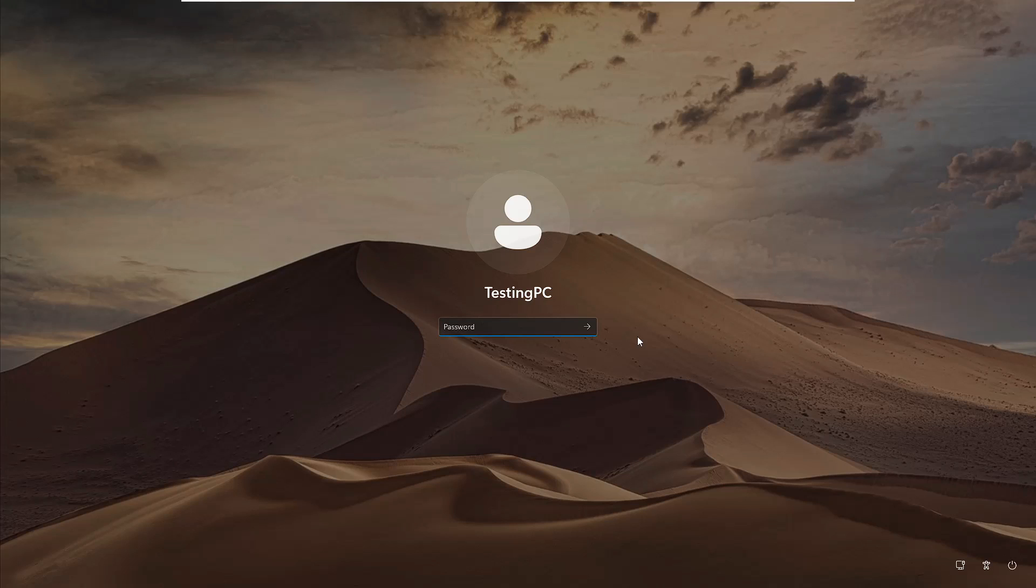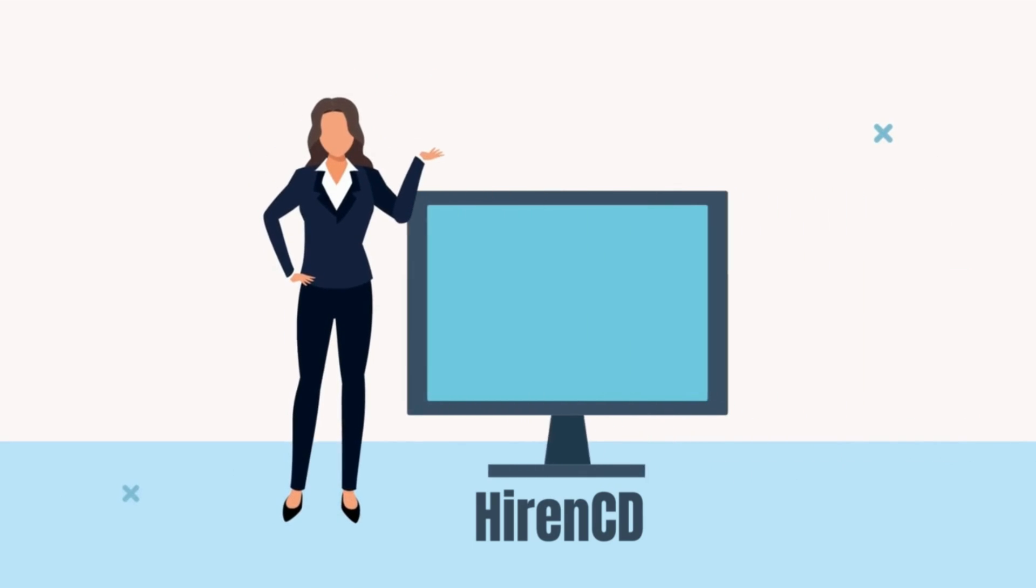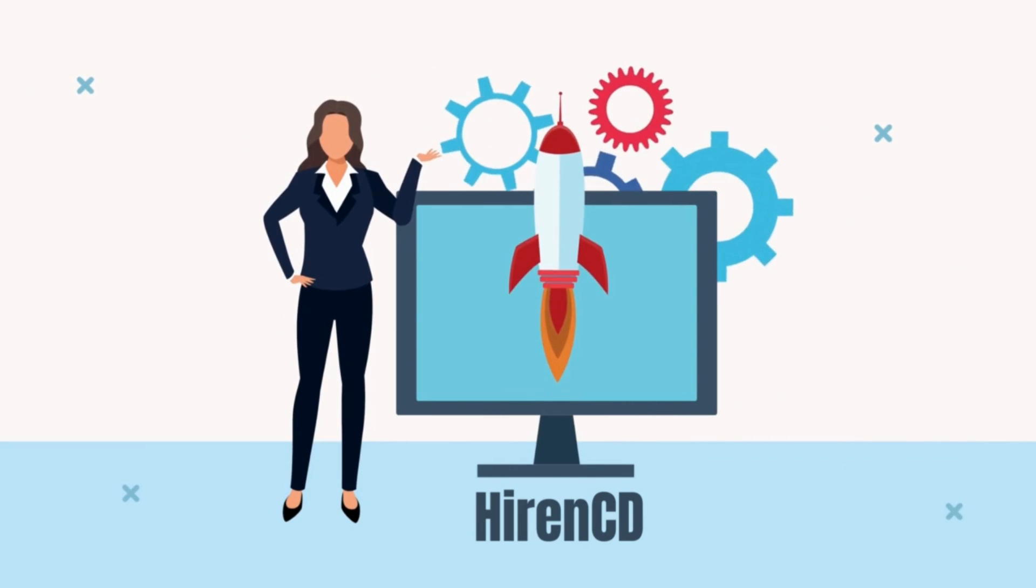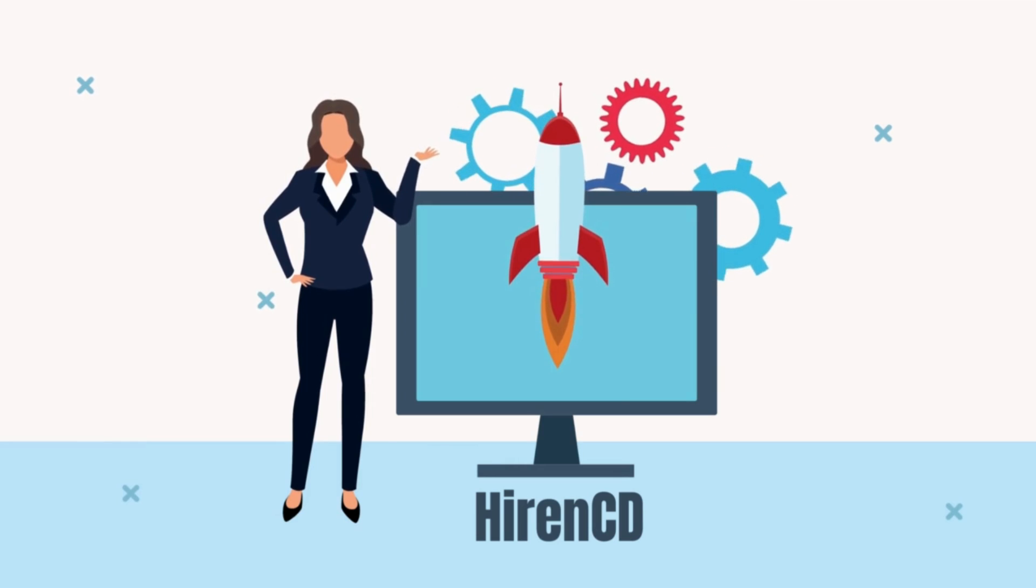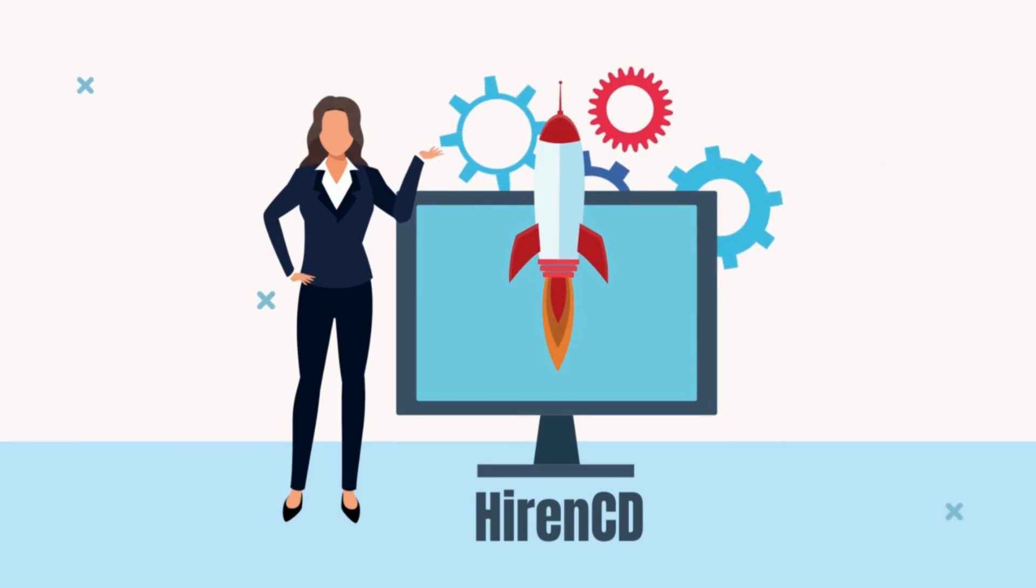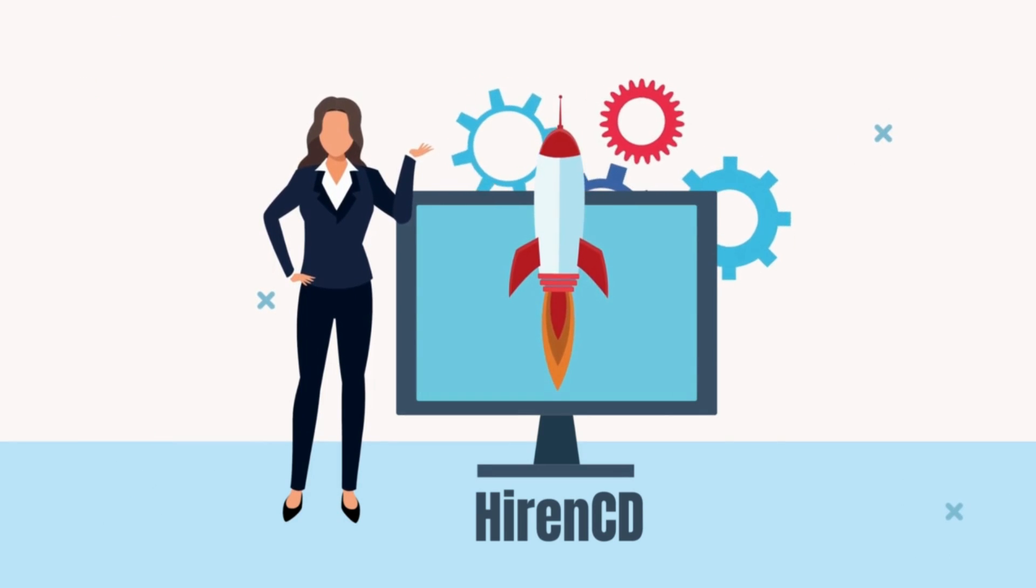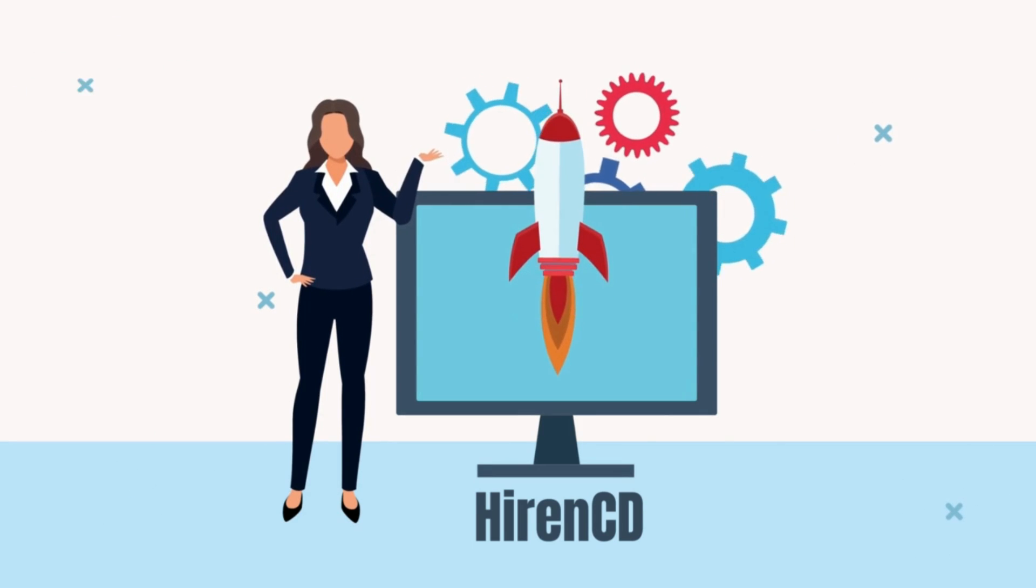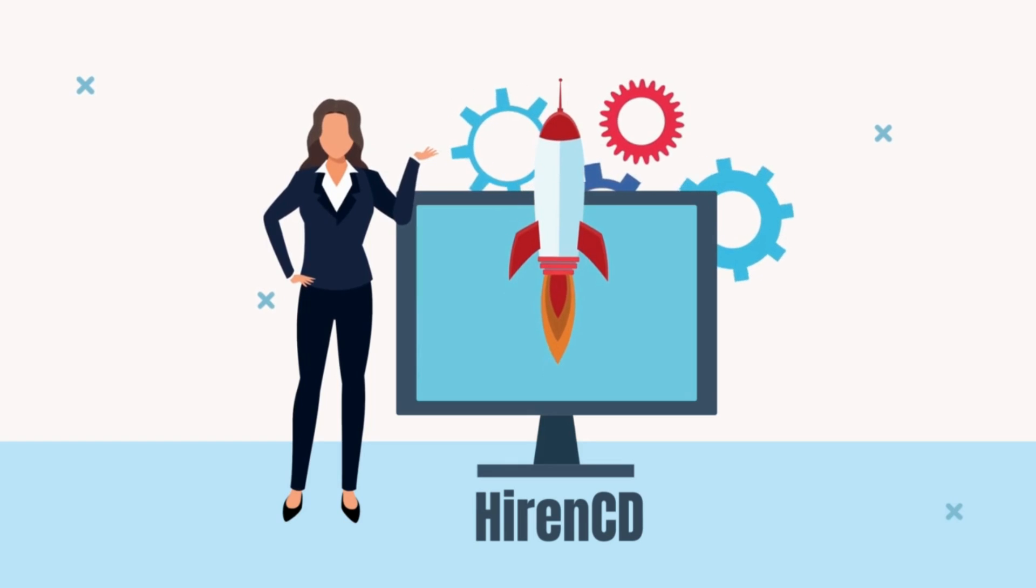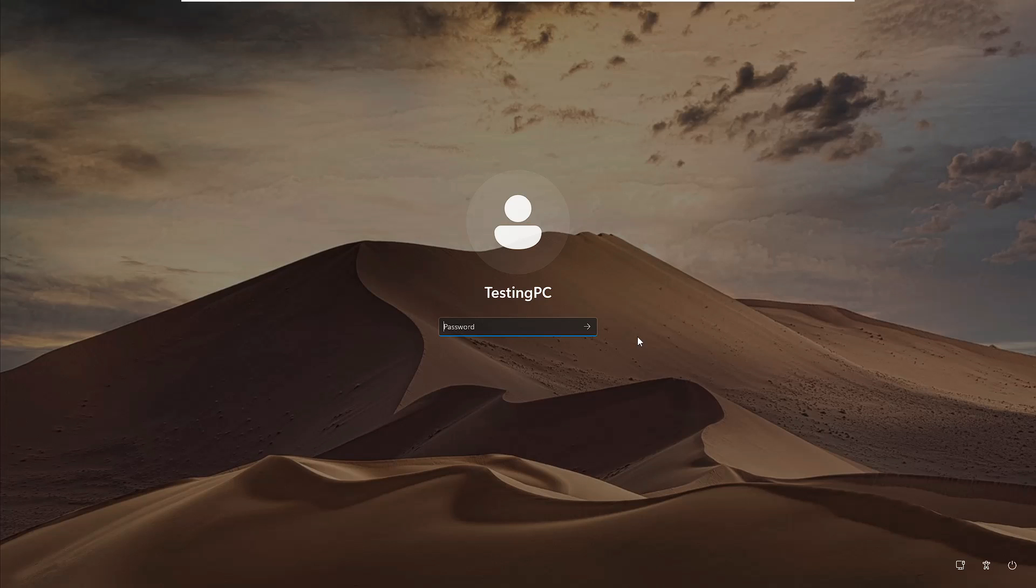Welcome back everyone. Hiren's BootCD is a first aid tool that every computer user must have on a USB, and resetting or removing the Windows password is one of the many things that Hiren's bootable USB can do. In this video I will be showing you how you can easily remove or reset Windows password on Windows 10 and Windows 11, so without any delay let's quickly get started.